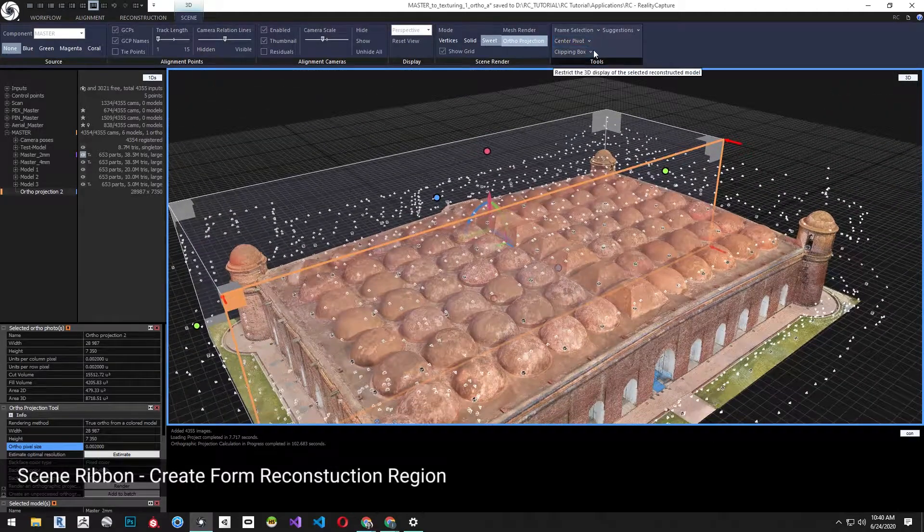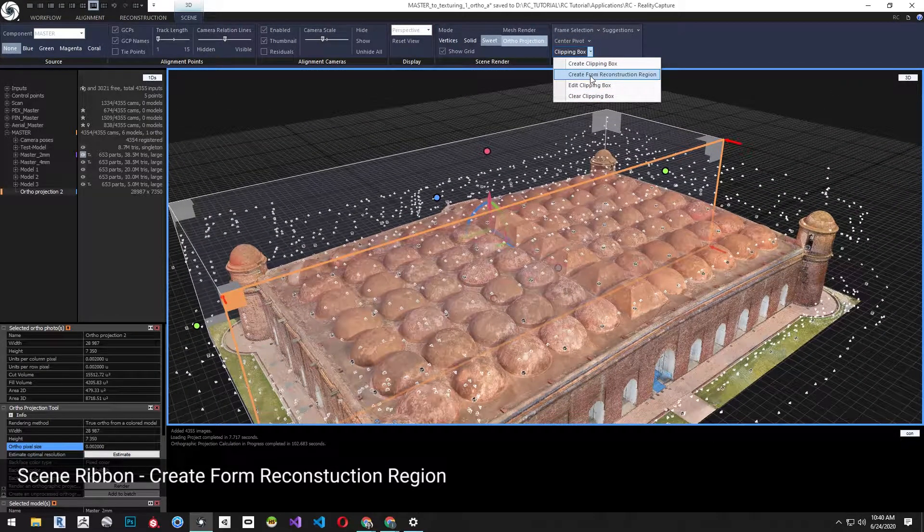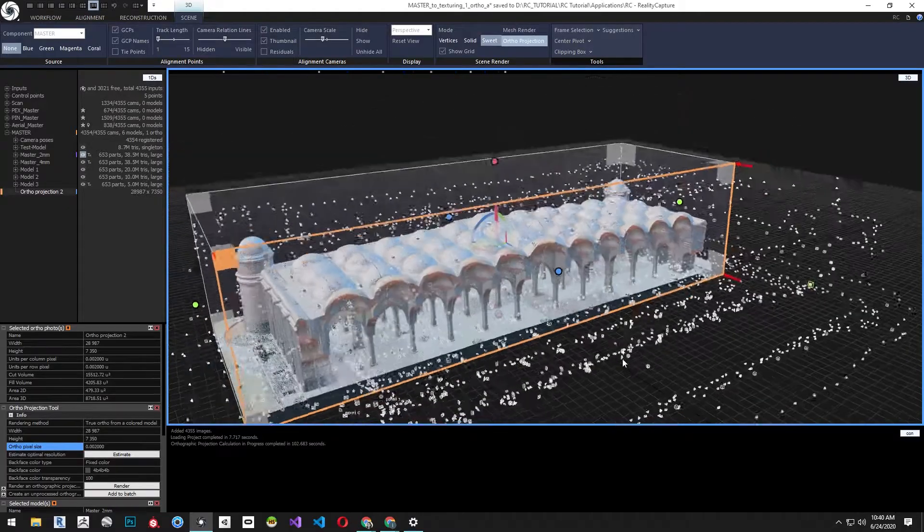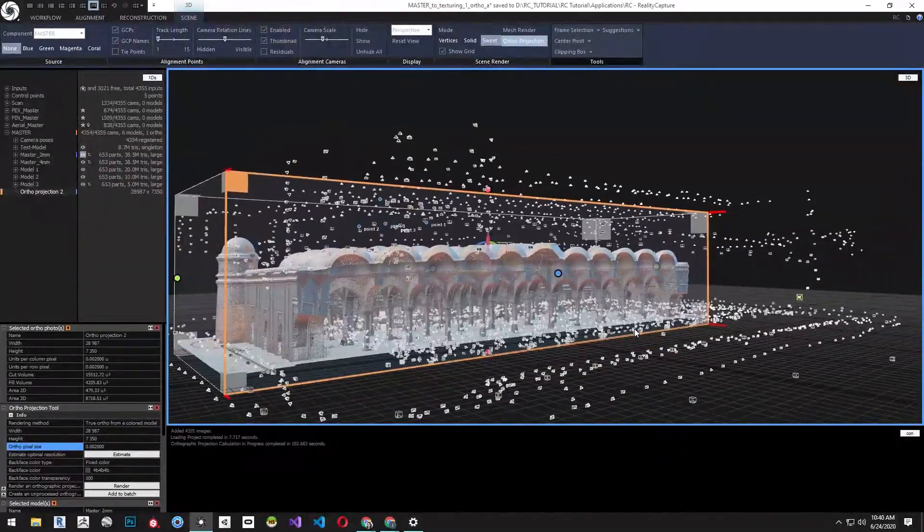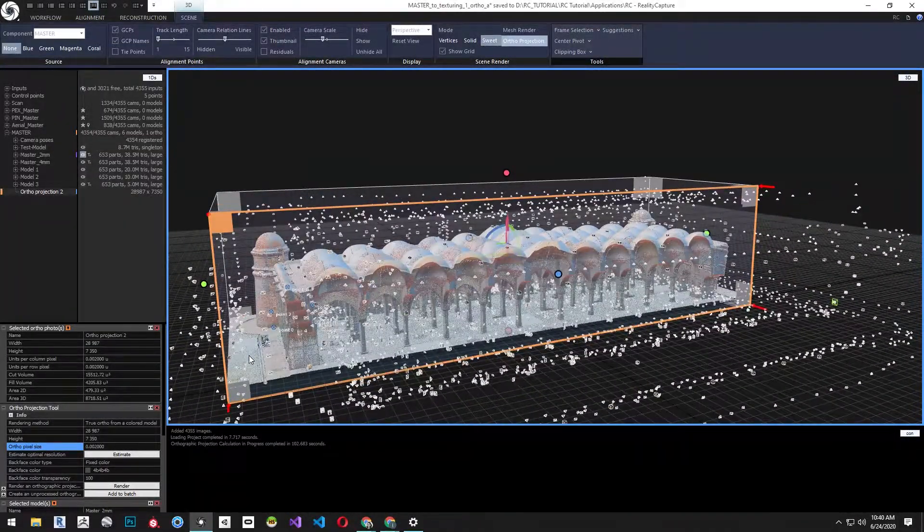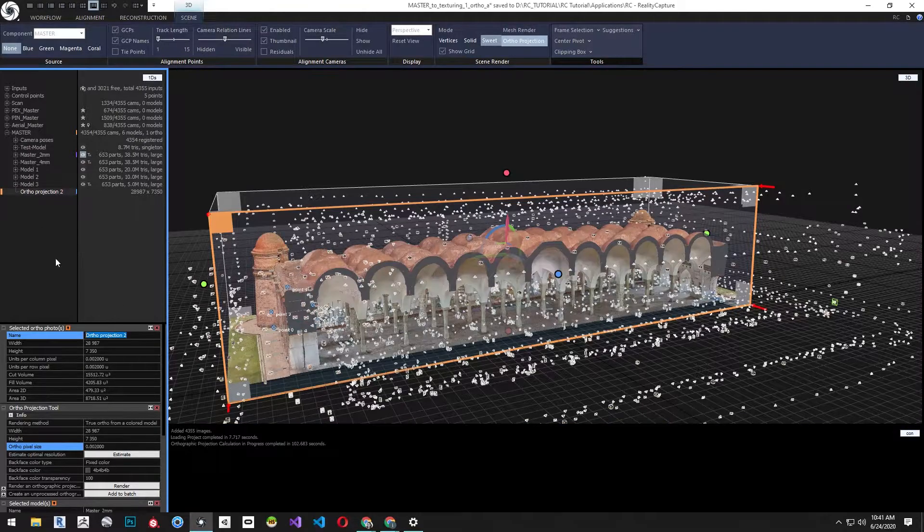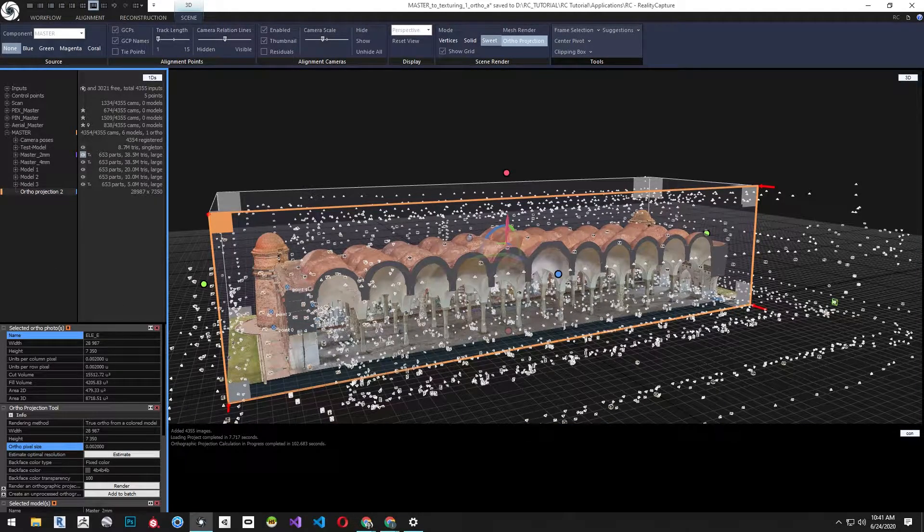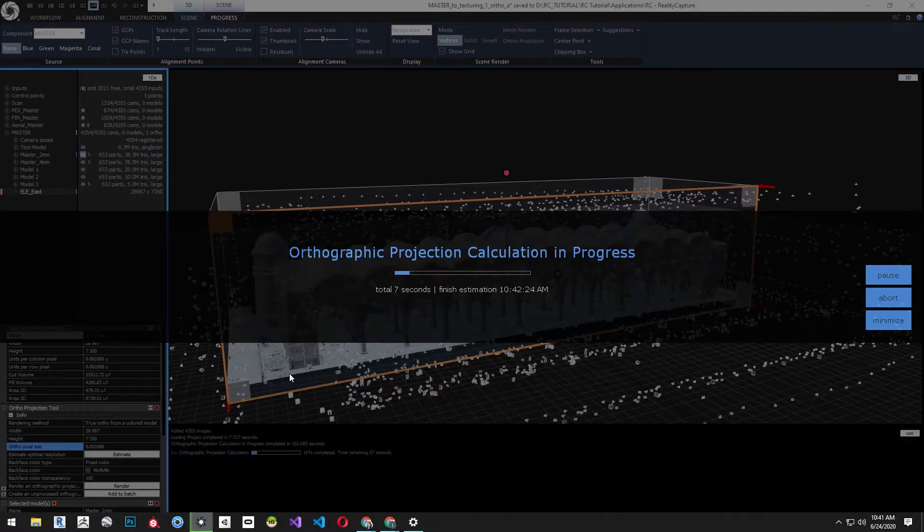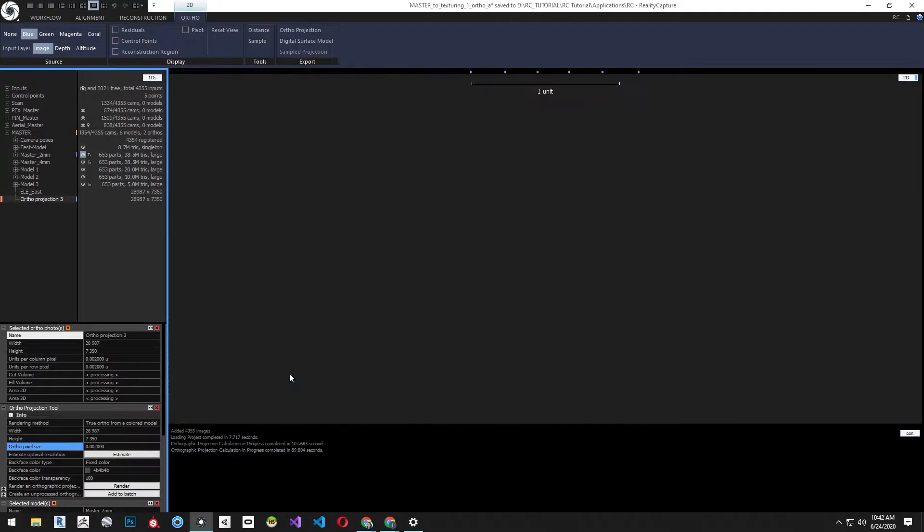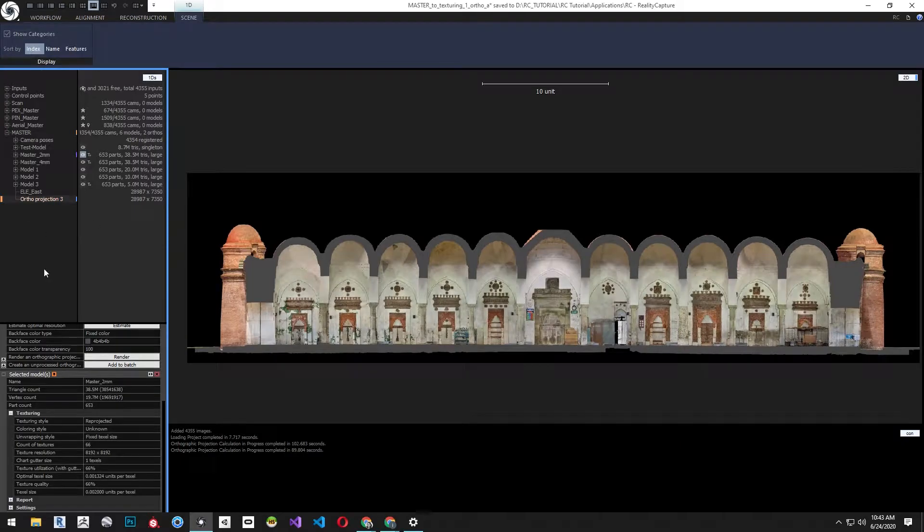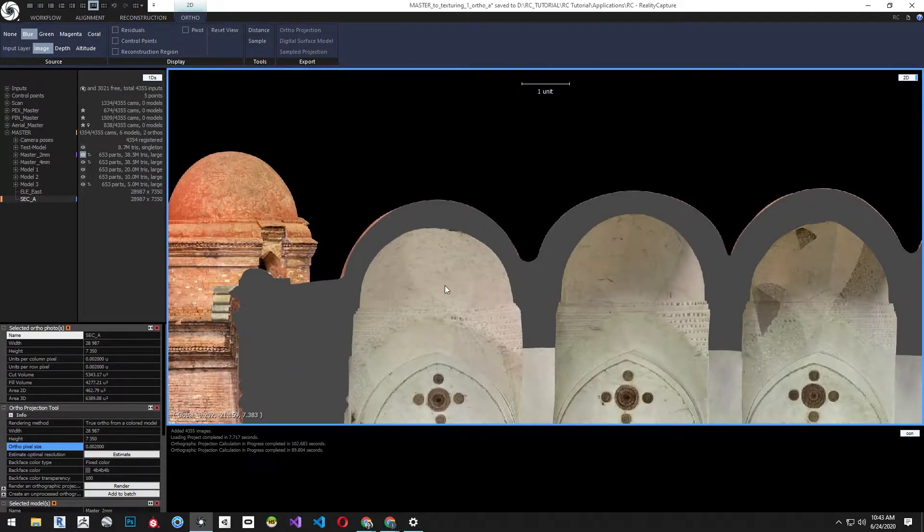To check it while I create the section create a clipping box from reconstruction region. Before rendering the section let's click on the ortho projection and rename it. Now click render from the ortho projection tool. Let's rename this as well and check the quality by zooming and panning around the orthographic image.